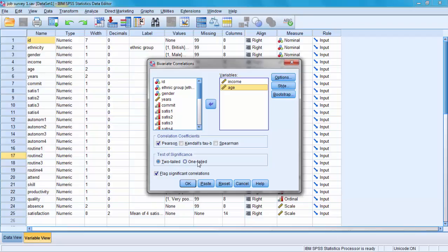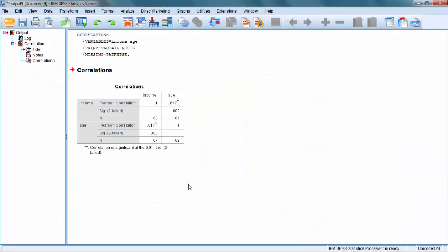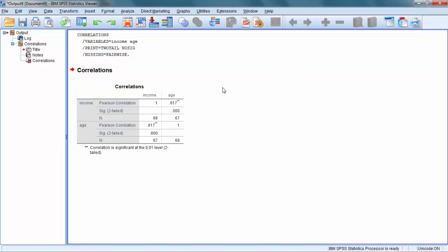We would expect that the older you are, the longer you've been with the company, the higher your income. But we will see if that works indeed in our sample. We have chosen our variables and all that remains to do is to click OK. Here is our result, which shows the relationship between income and age in a 2 by 2 table. The table is symmetrical against its diagonal axis.